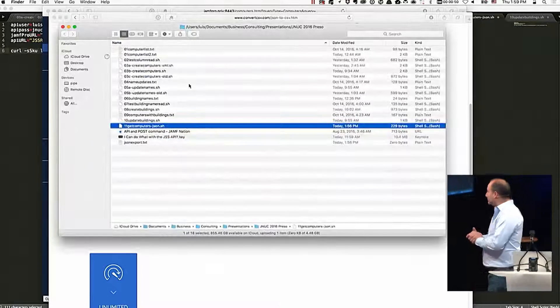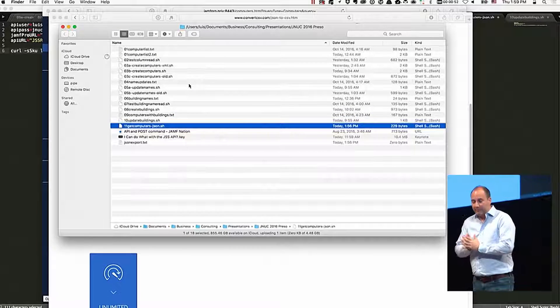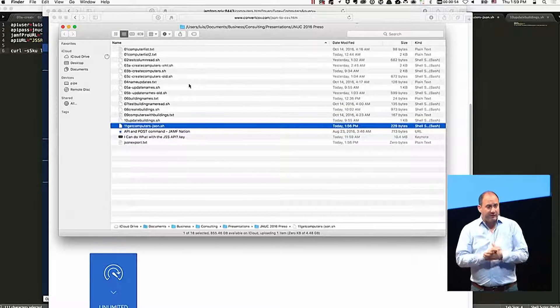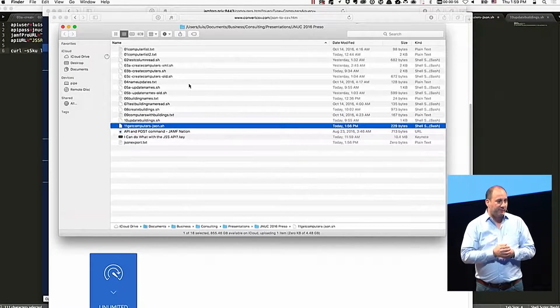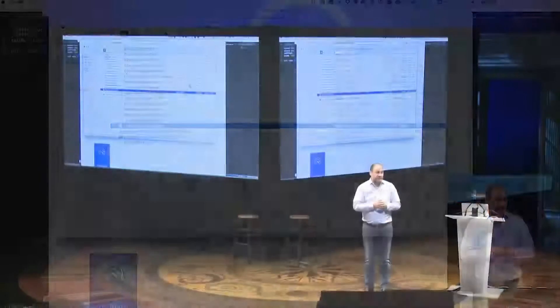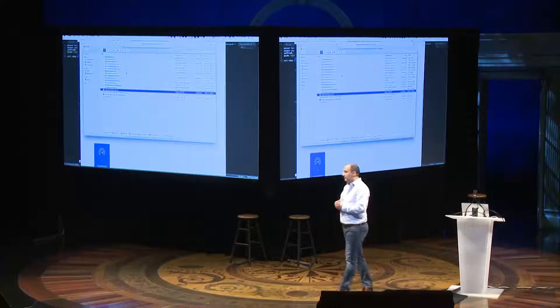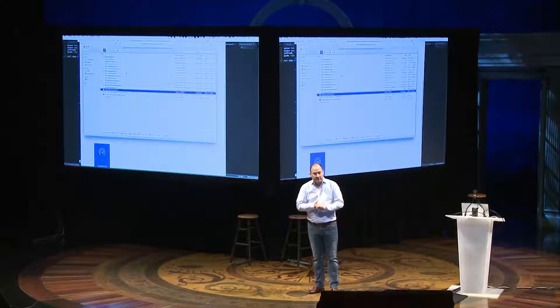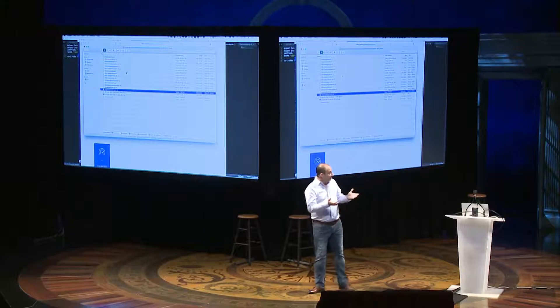And that's roughly all I had to show you. I hope if you hadn't used the API before, maybe this gave you some interesting ideas on how to interact with it or how to update things at large. And thank you very much.